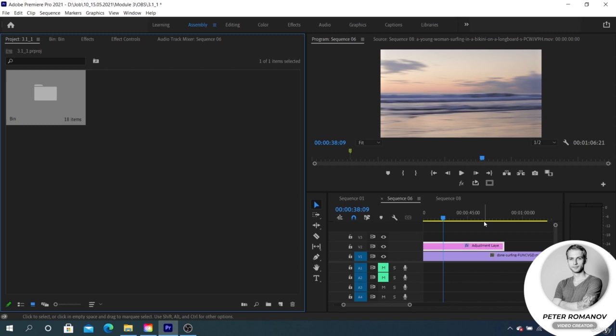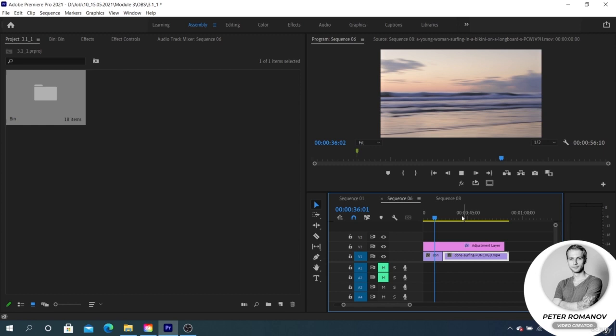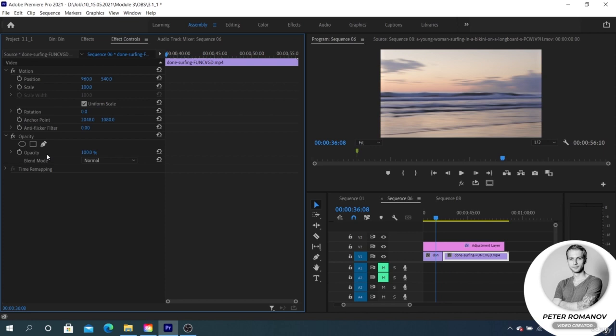Thus we can make a lot of transitions and presets using different effects and parameters. A preset can include a large number of parameters. To do it, we need to highlight all the effects together and create a preset.